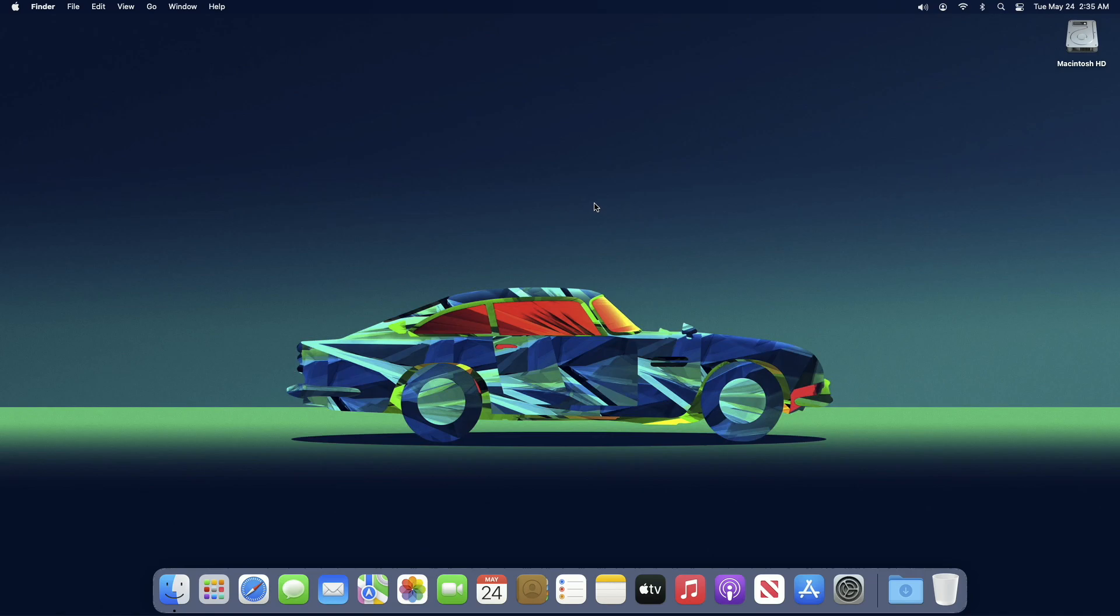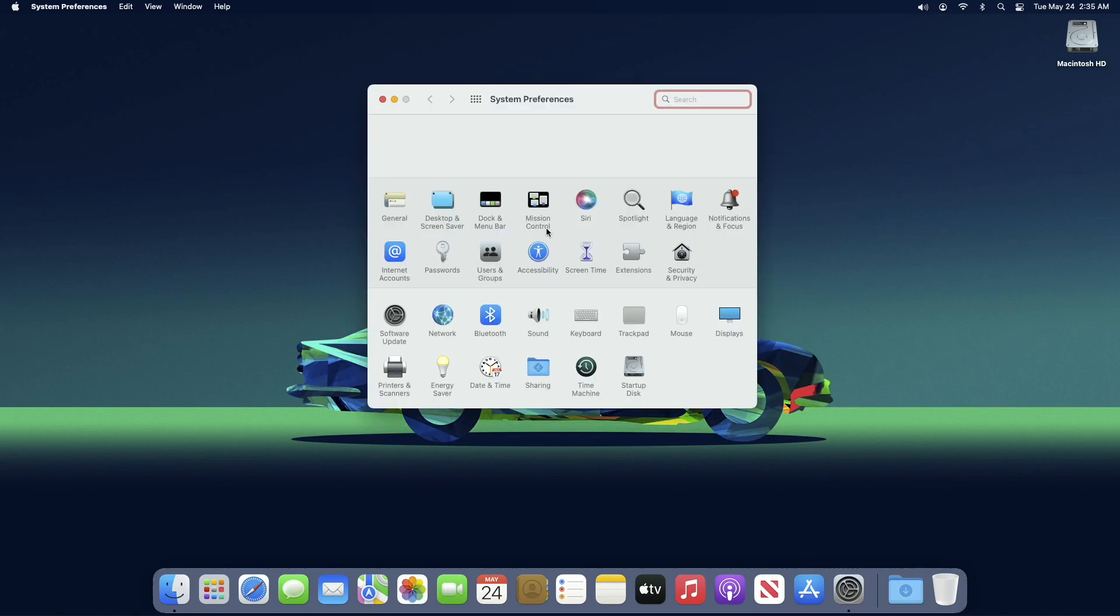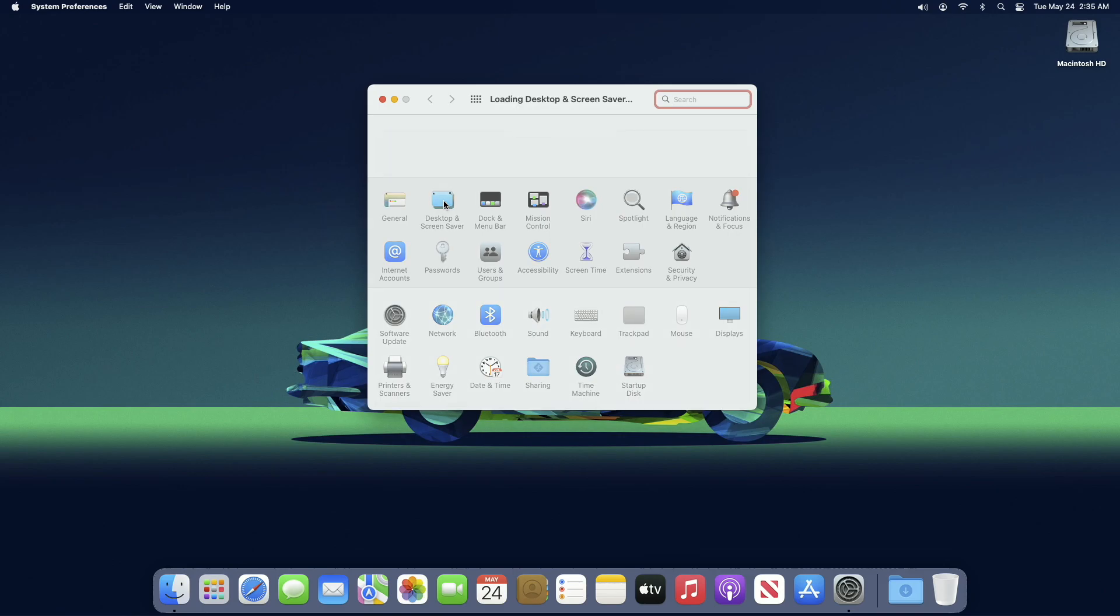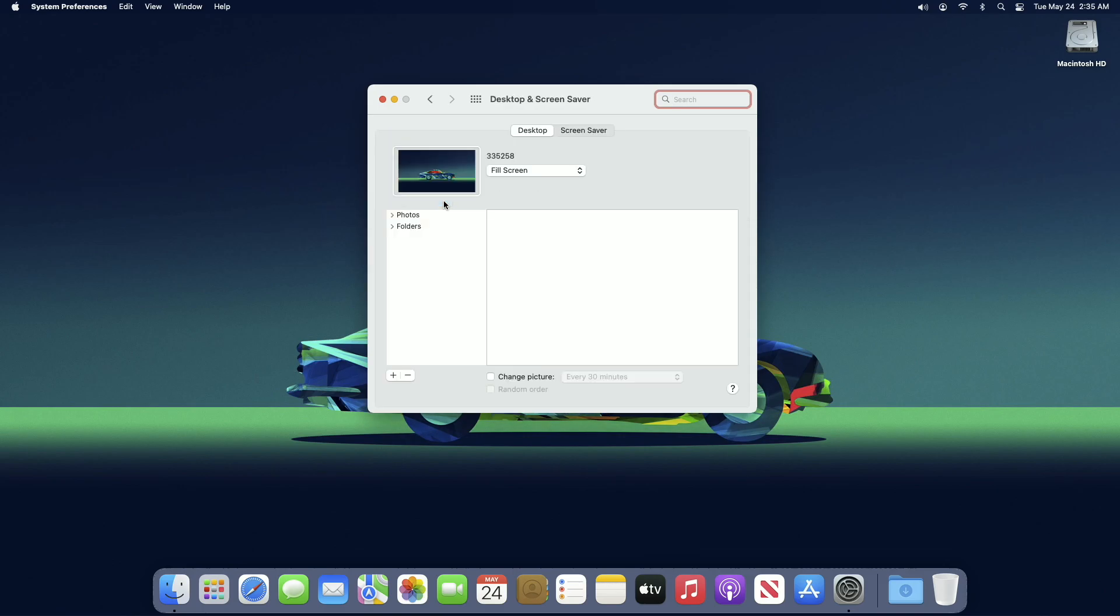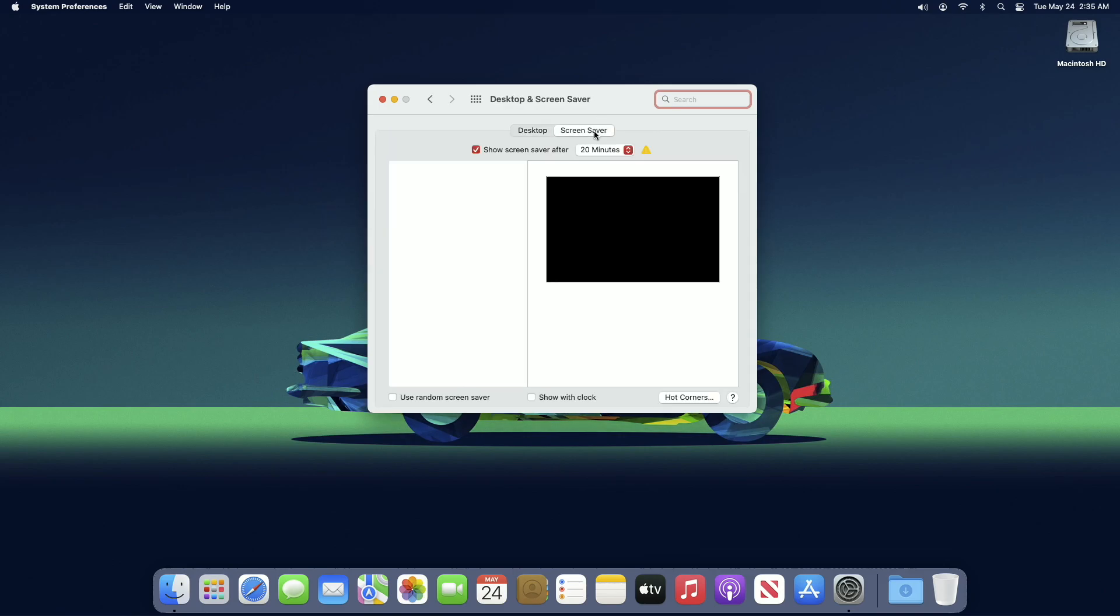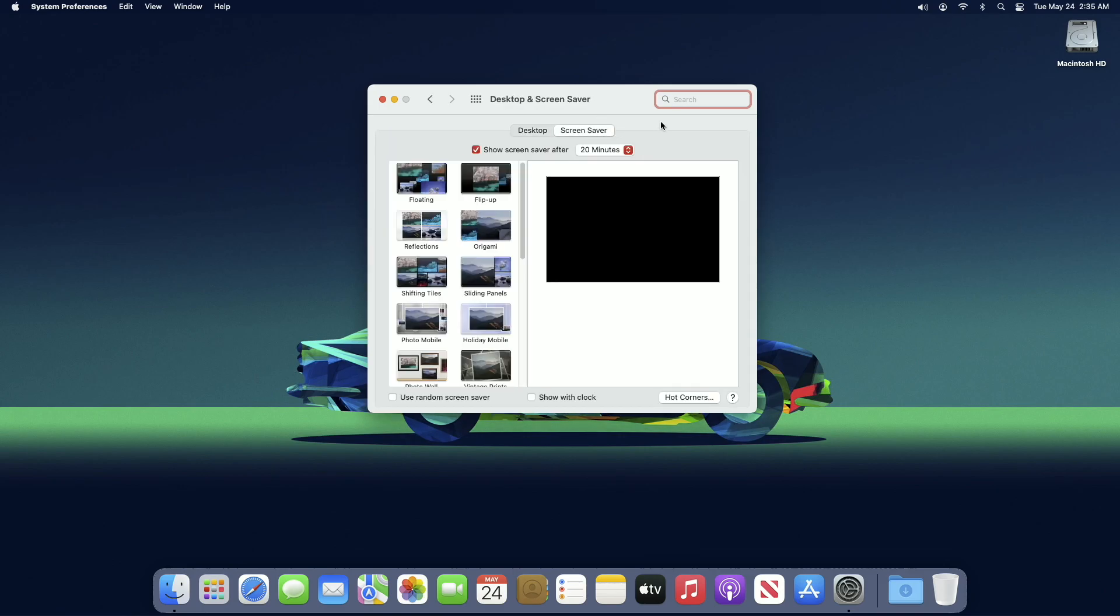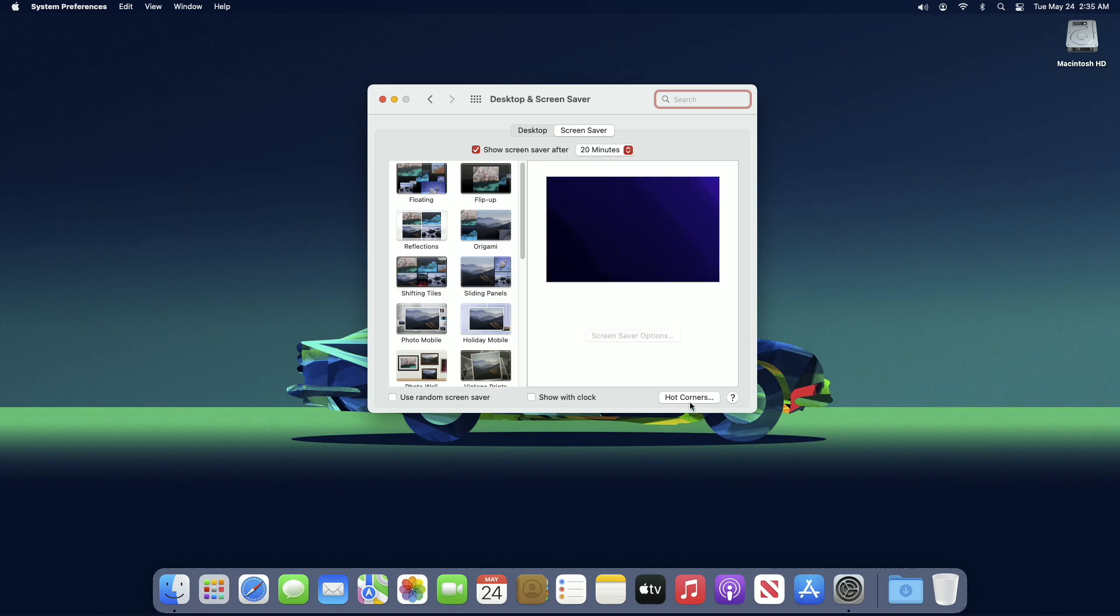For disabling Quick Notes from the hot corner, open System Preferences, then click on the Desktop and Screen Saver setting. After that, go to the Screen Saver tab, and at the bottom you'll see the Hot Corner option. Click on it.